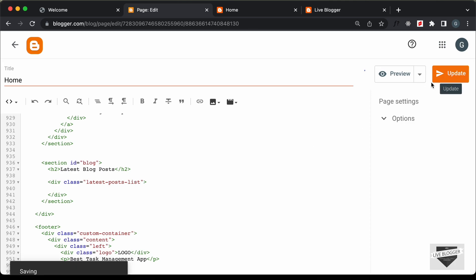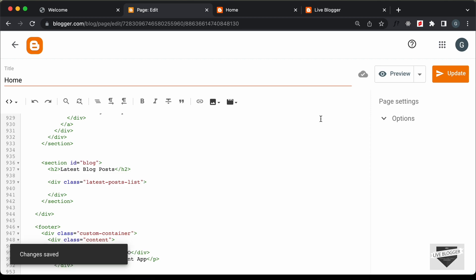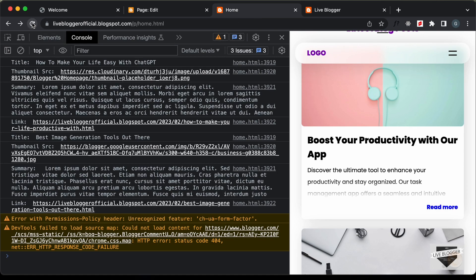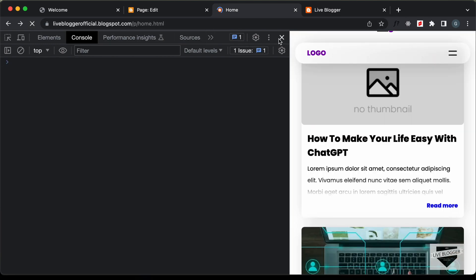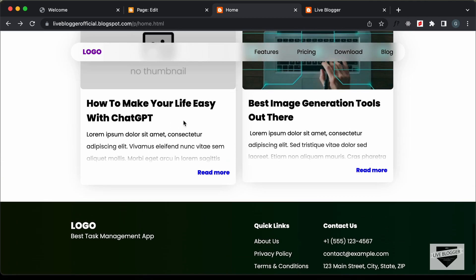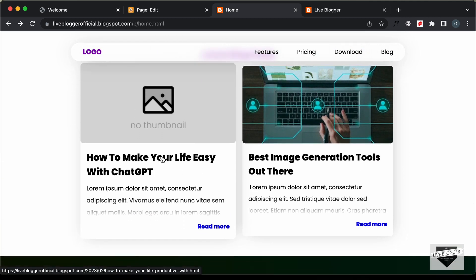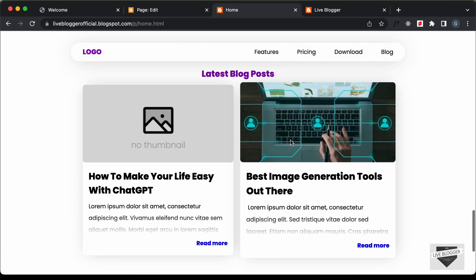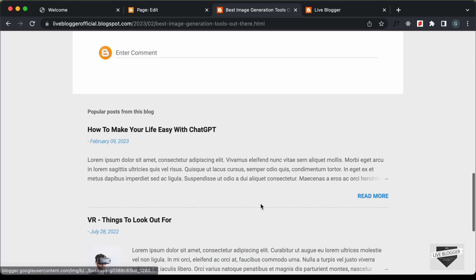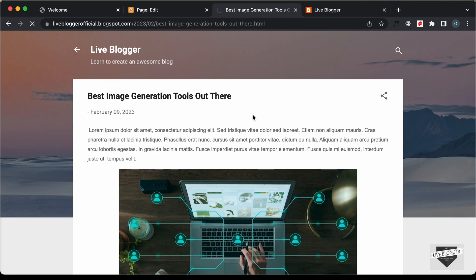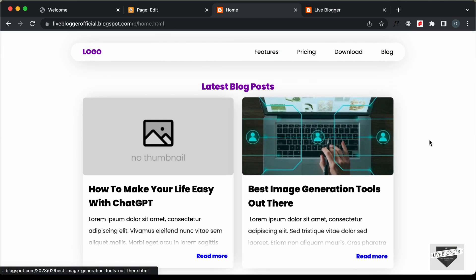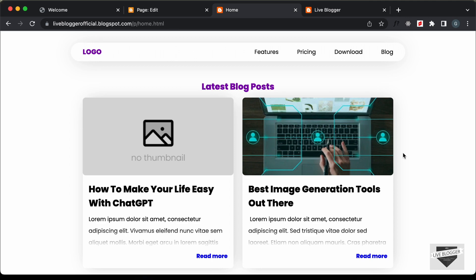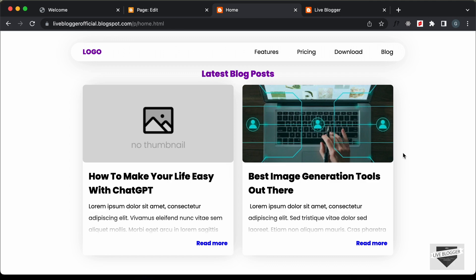Let's go back, delete all the console.logs, go to the HTML and delete all the dummy post HTML, keeping just the container division with the class of latest-posts-list. Click Update, go back to the homepage, and refresh. Now we just have these two blog posts, and clicking on any post takes us to that post. That's how you display your latest posts on a custom Blogger homepage. If you have any doubts ask in the comments, like the video, and subscribe for the latest updates. Thanks for watching!